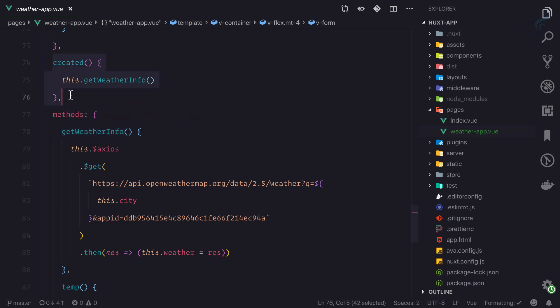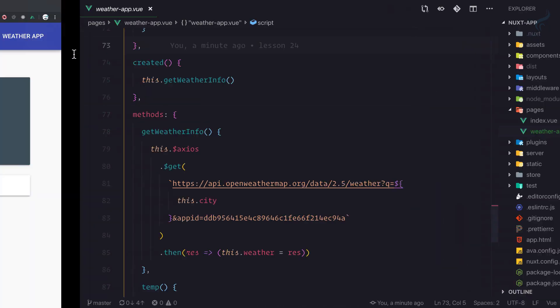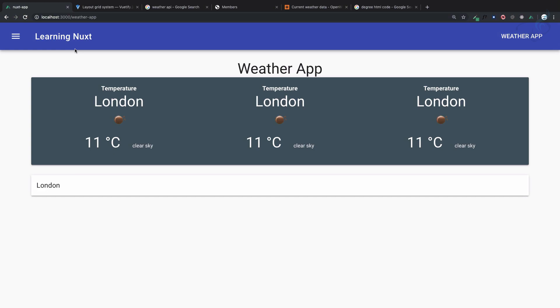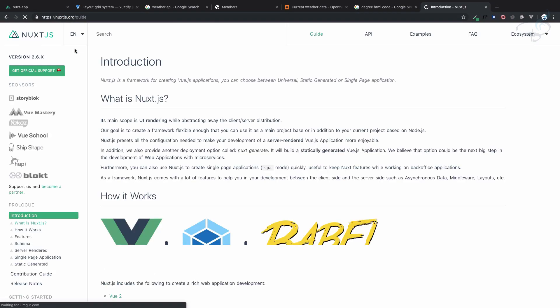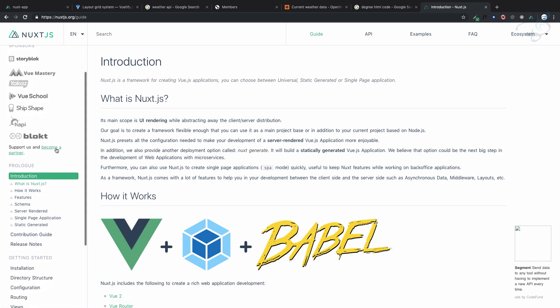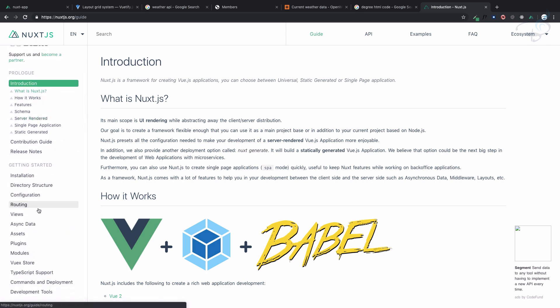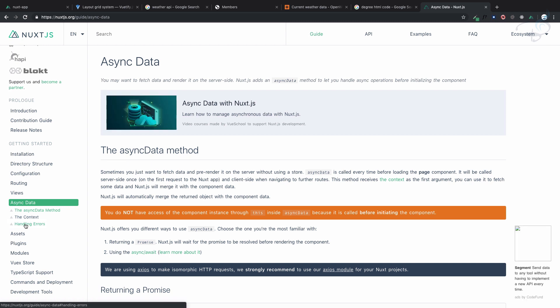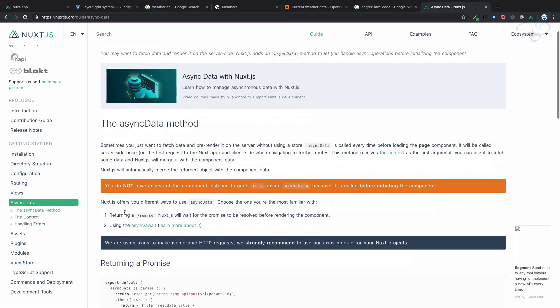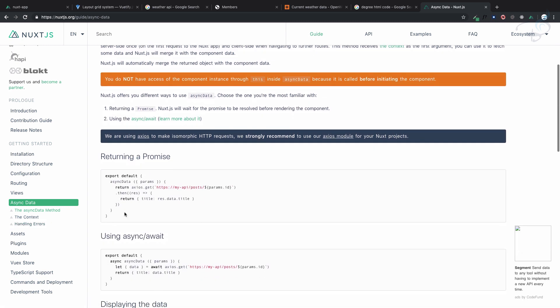We are using Next.js, which provides server-side rendering with two very easy functions or attributes. Async data will fetch the data before rendering the page actually.